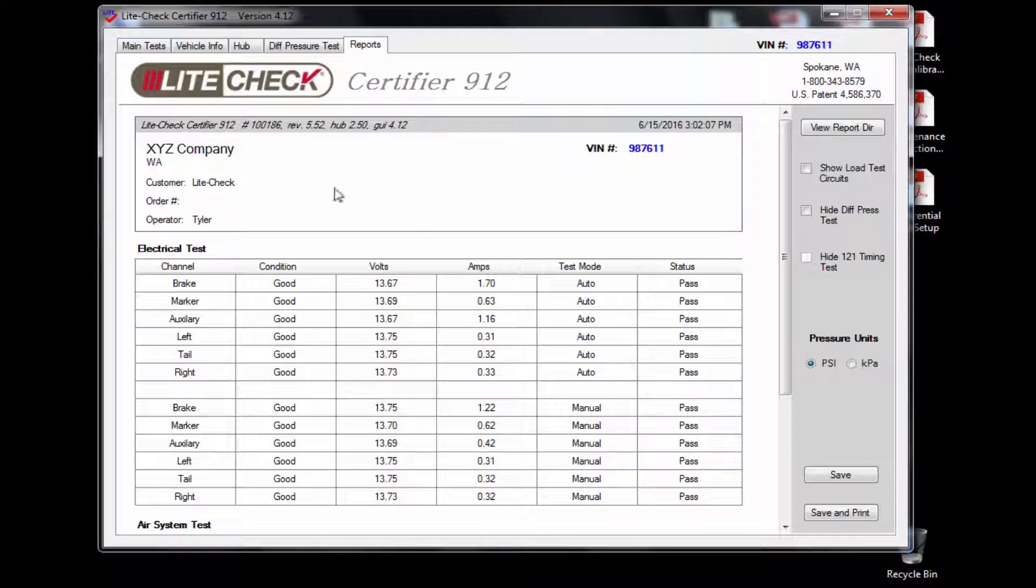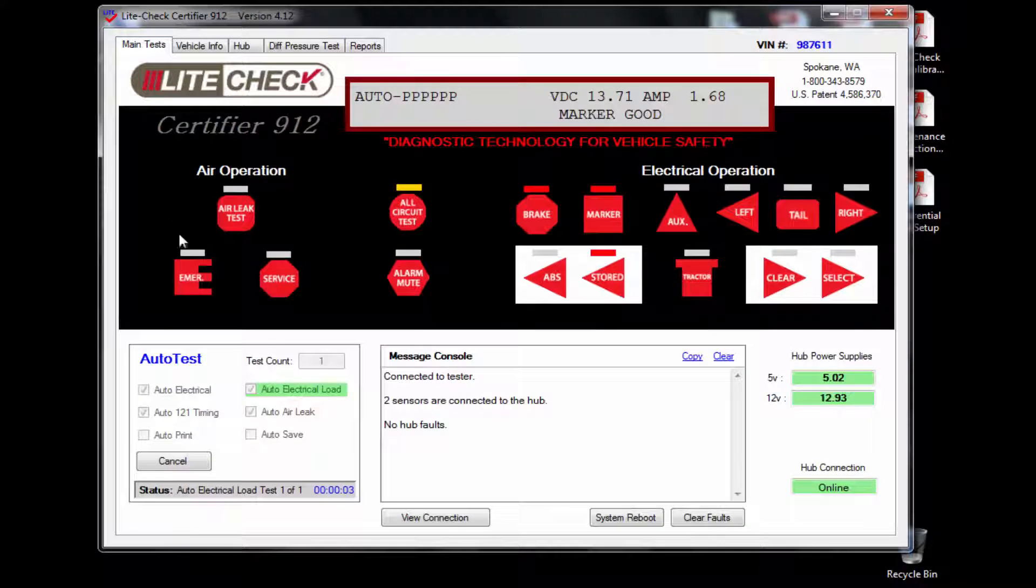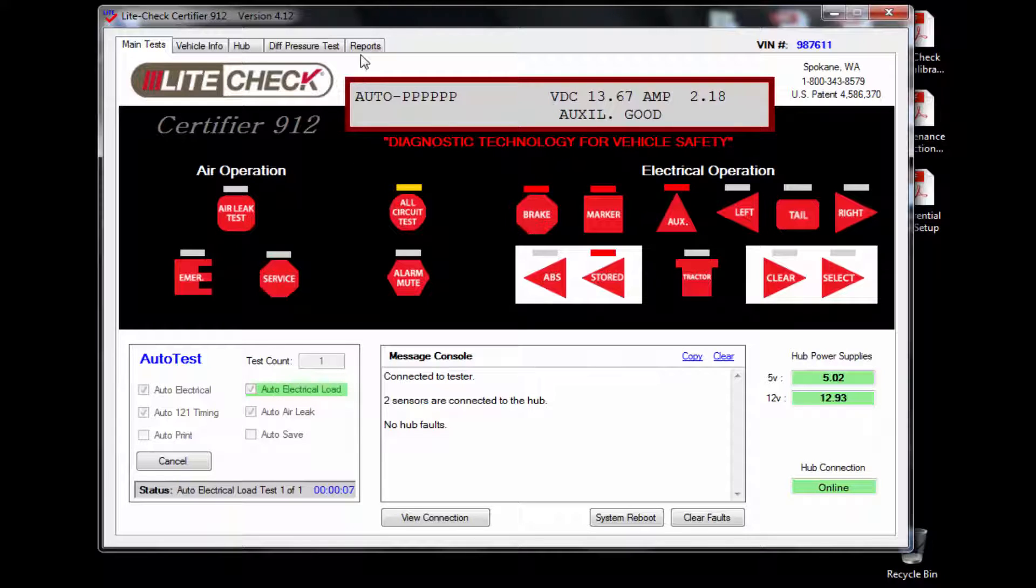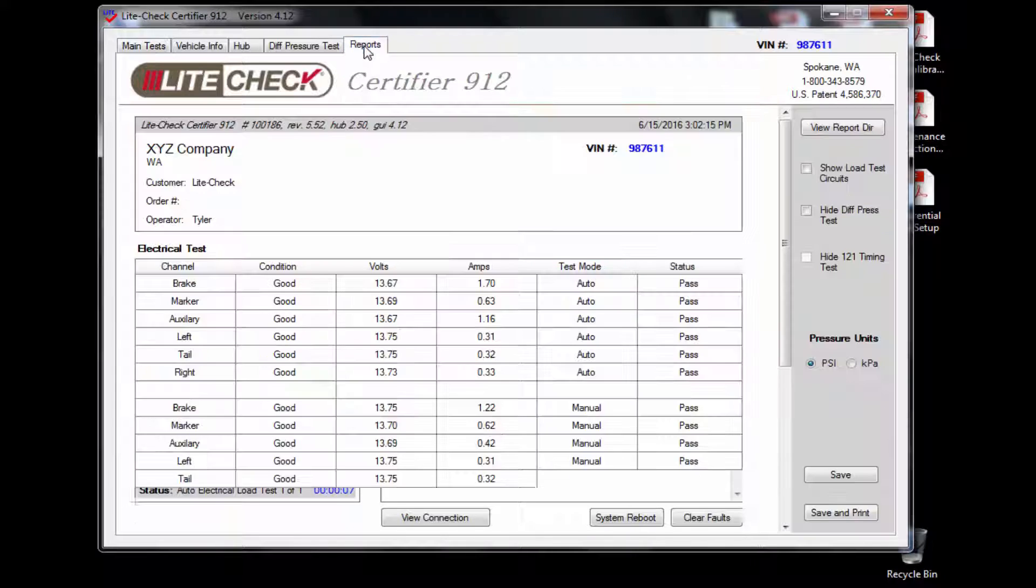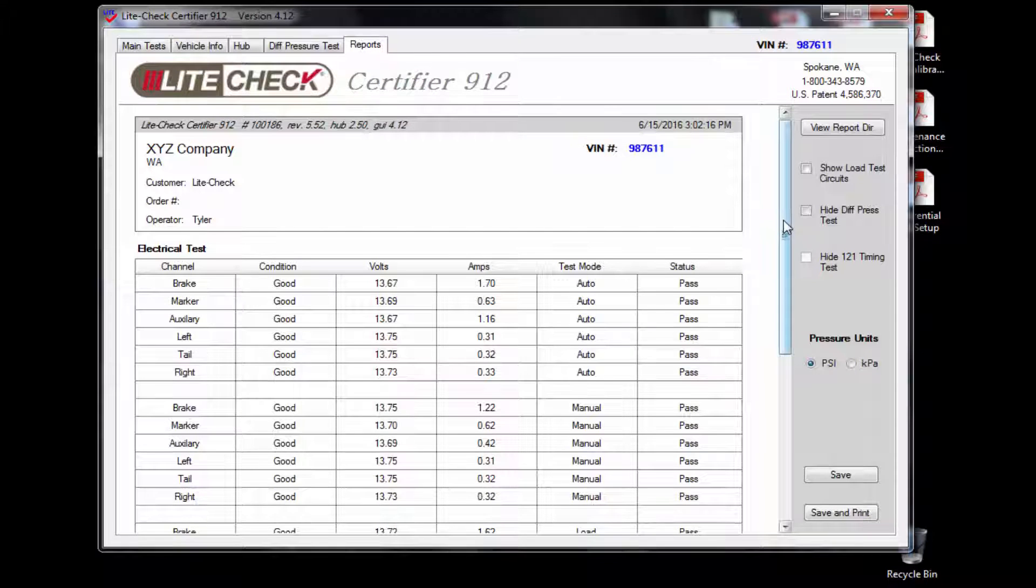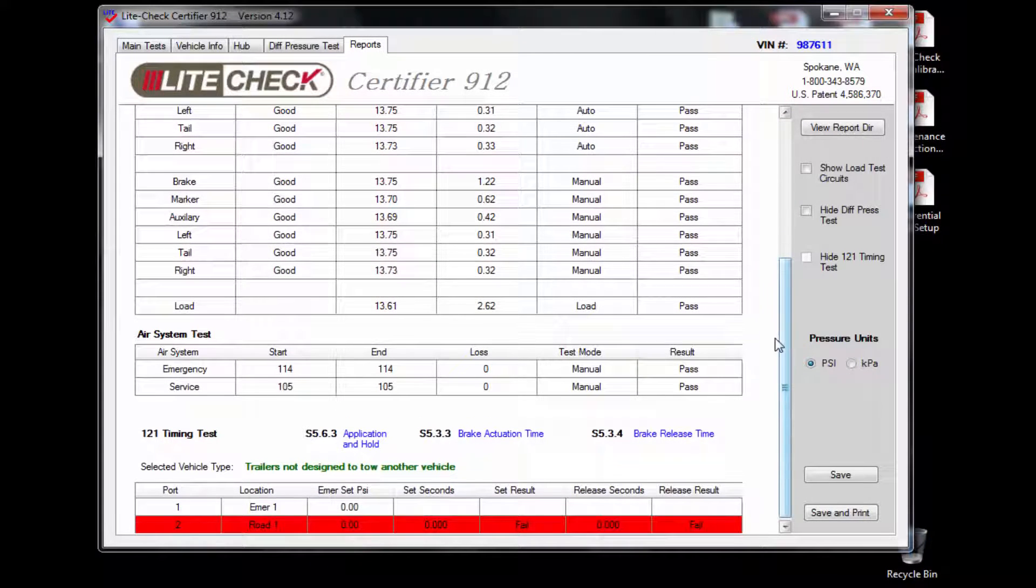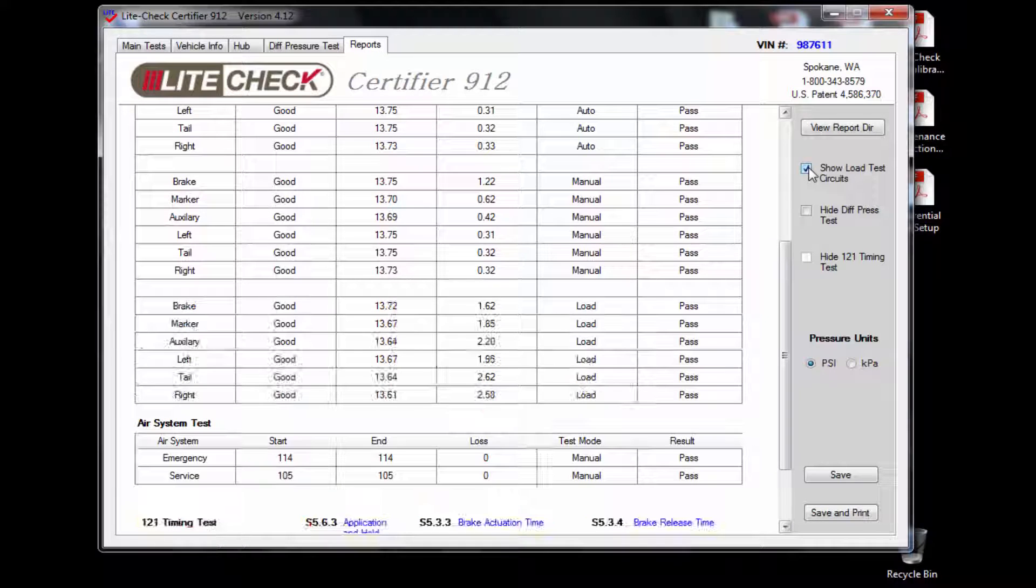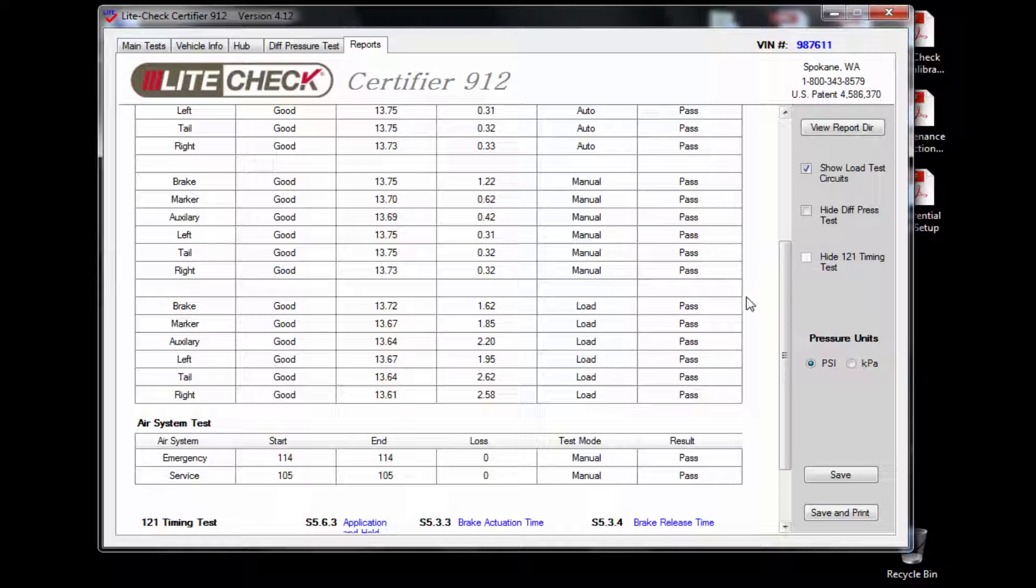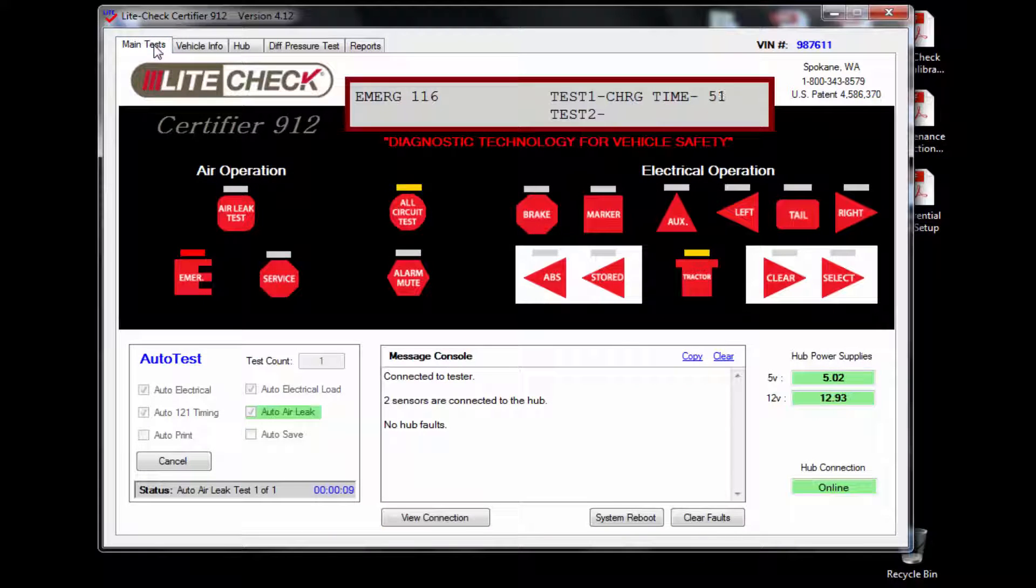Next will be the auto electrical load test. This will load all of the circuits and show the results in the reports tab. As you can see on the reports, the results show as one value on the report. If you would like, you can check the show the load test circuits box which will show the values and a pass or fail for each circuit.